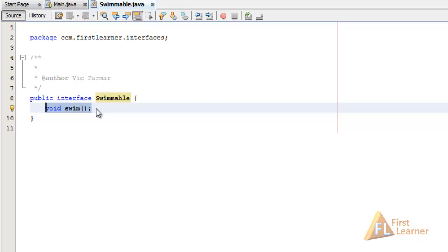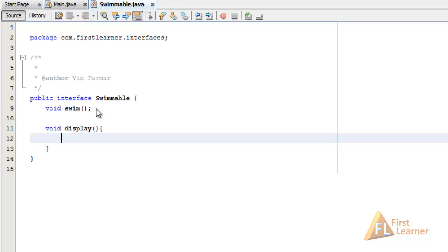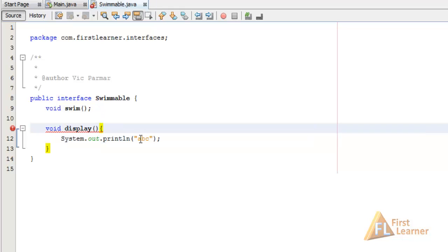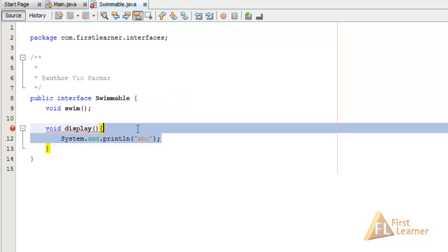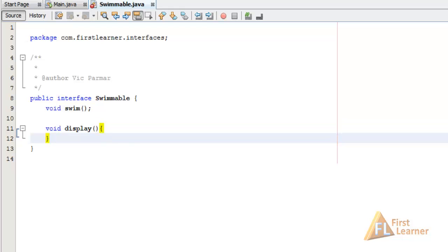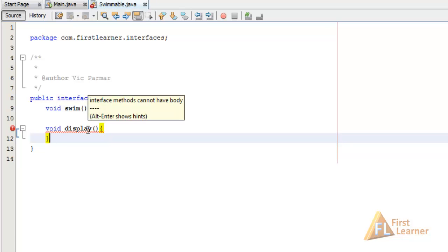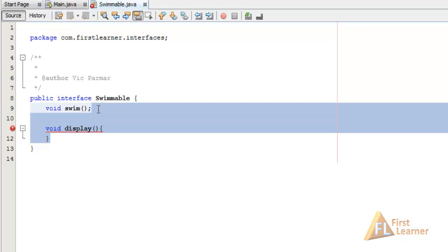We have only one method — void swim. If we try to create some implementation inside this interface, let's have an arbitrary method setDisplay and try to output something. Here you can see we are getting an error: 'interface methods cannot have a body.' Even if you put nothing between the curly braces and save, you will still get that error. So let's remove this — we are good with just the swim method.